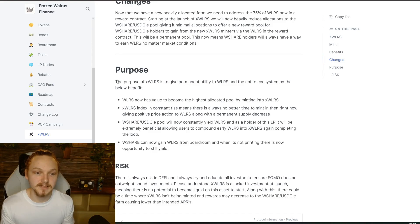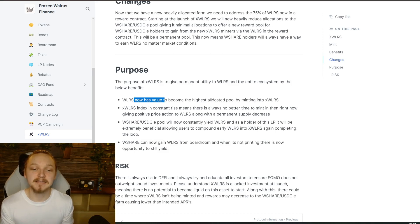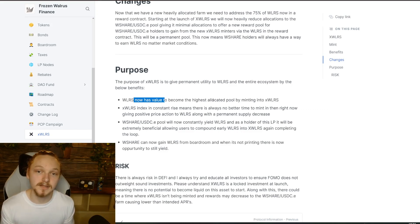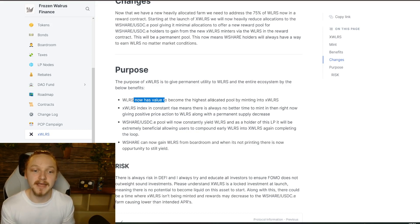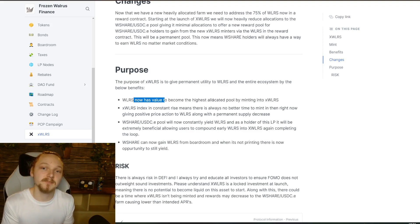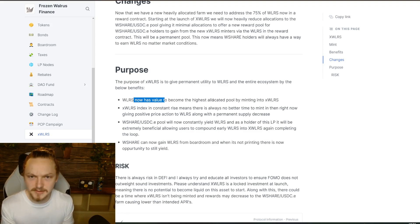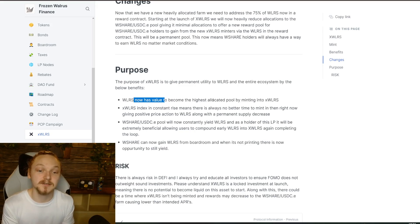Looking at the documentation further — walrus share now has value as the highest allocated pool. xWalrus will have a single stake pool where you can stake your xWalrus with no liquidity required, and you will get the highest allocations of walrus share, meaning you'll be in the highest-paying farm for walrus share. This furthers the game-fi mechanics and also pays you for the risk of becoming illiquid, similar to bond staking. xWalrus's constantly rising index means there's always no better time to mint than right now, giving positive price action to walrus.